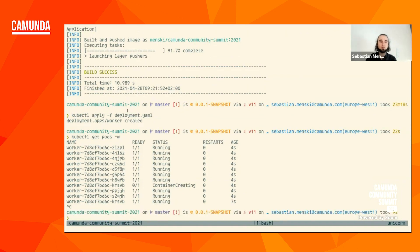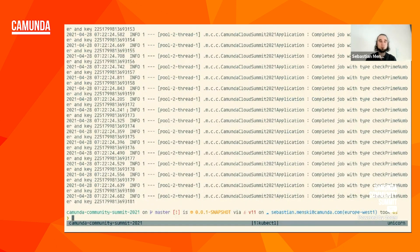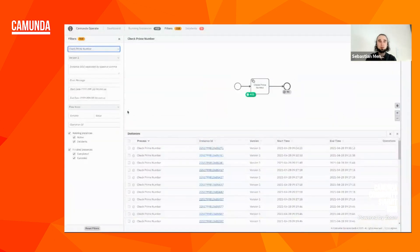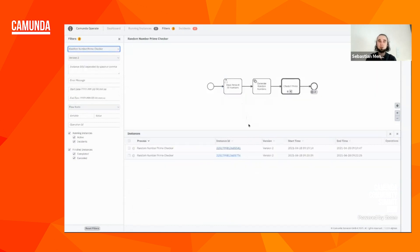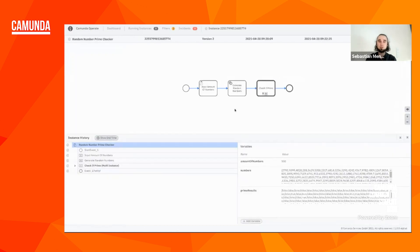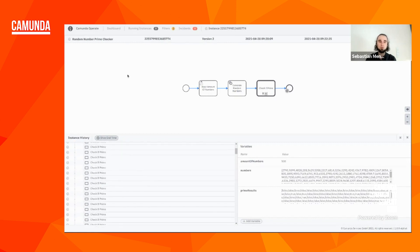Let's check the logs of the pods to see if everything is working as expected — it seems they're doing work. Let's go to Operate and refresh the page — and all of them are done. That means my parent process should also be done. Let's drill down in it — we can see the variables: the 500 values we generated, the 500 results, and all the activities which were finished in the meantime. So that was basically my demo. That's production done.